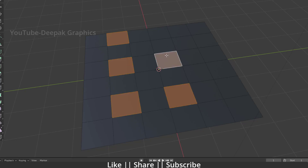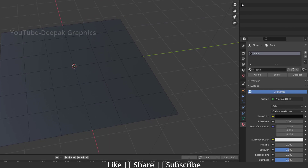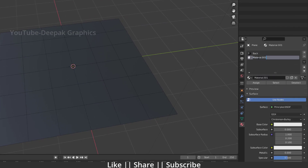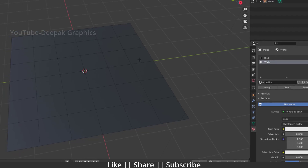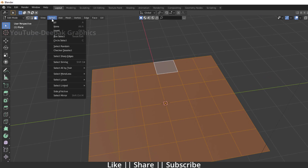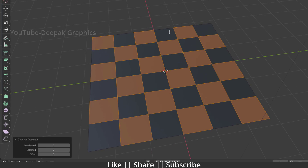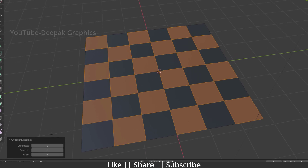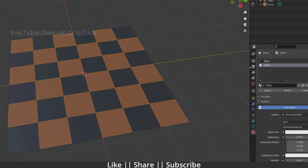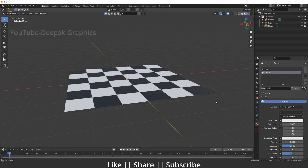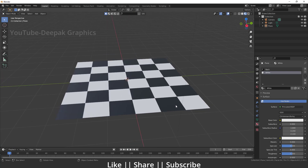Now I also want to add a white material to the alternating boxes. To do that, create a new material and give it the name 'white'. After that, select the whole plane by pressing A, then go to Select and choose 'Checker Deselect'. You can see it automatically creates a checker-pattern selection. Then go to the white material slot and click Assign — now we have two materials in a single object.